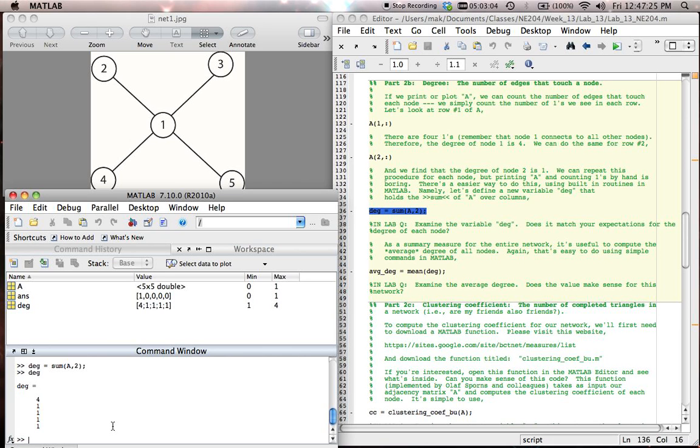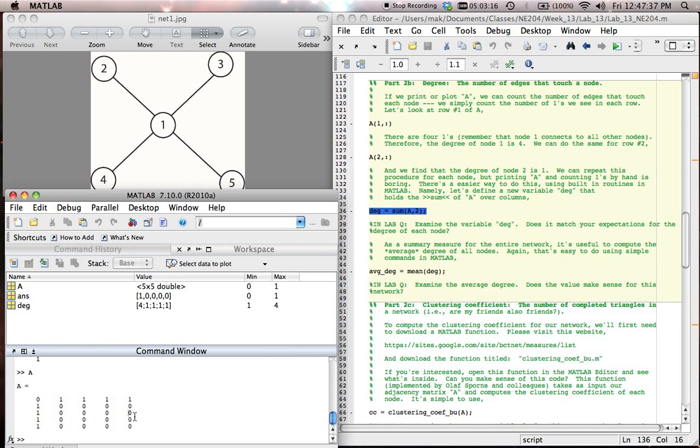And again, we're using the sum command to what we were, it corresponds exactly to what we were doing by eye, where we were summing up all of these values along rows or columns in our matrix. And we're using that to get the degree.